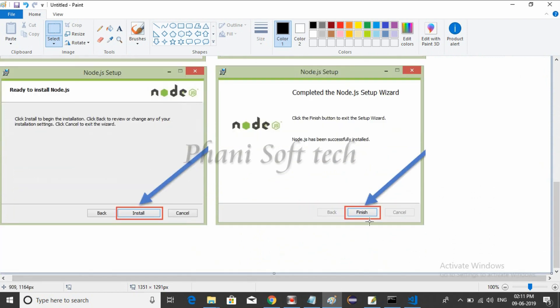Then click install and finish. It's simple to install Node.js. After that, we'll check whether Node.js is installed or not.